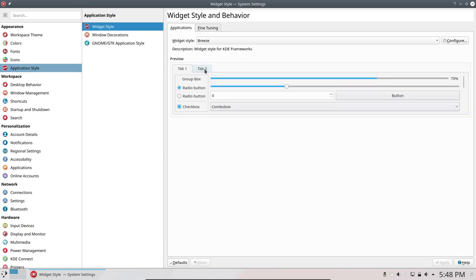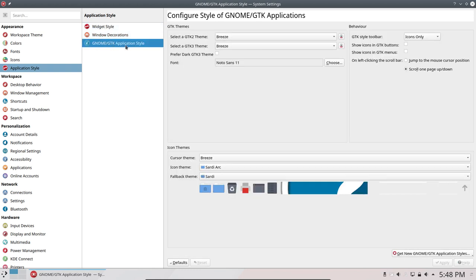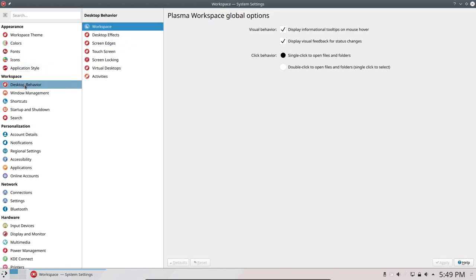This is also new. That's right, I forgot to tell that in the other video. So we've set the GTK application theme Breeze Breeze. Fine. But also Breeze and Sardi Arc and Sardi. So that's also special.